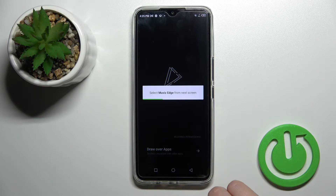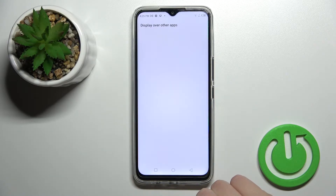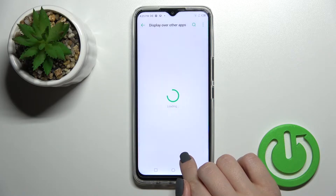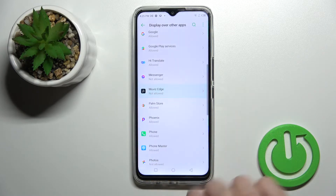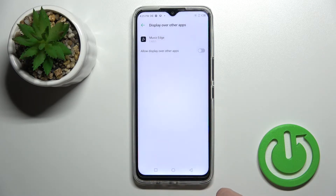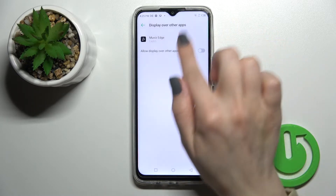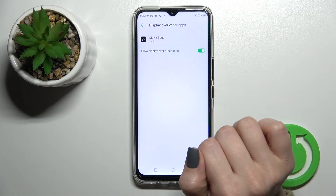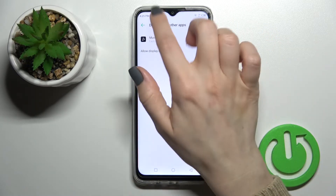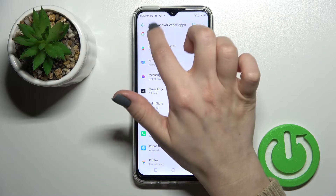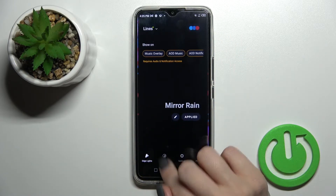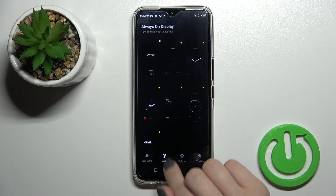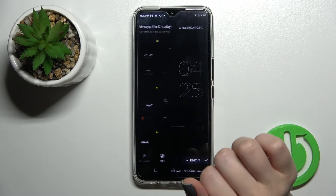Click on 'Draw Over Apps' and find the Movies Edge application in the list. Click the toggle to allow display over other apps, then go back to the application.